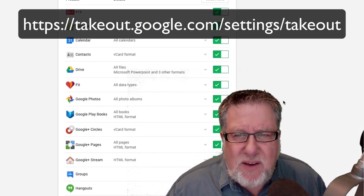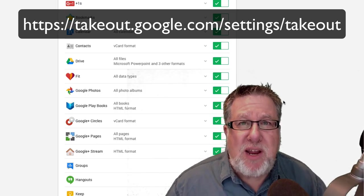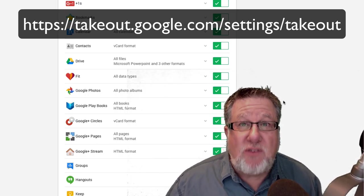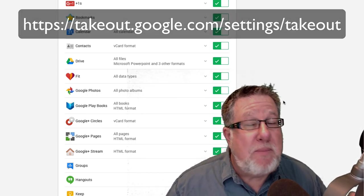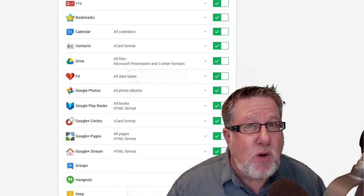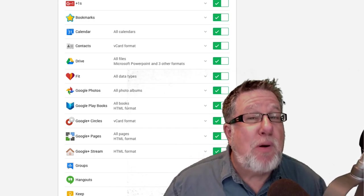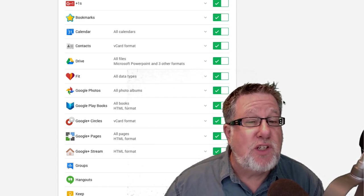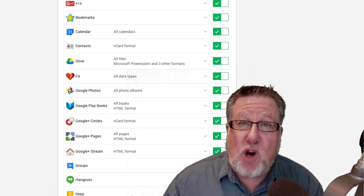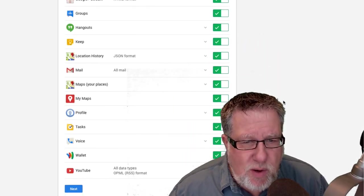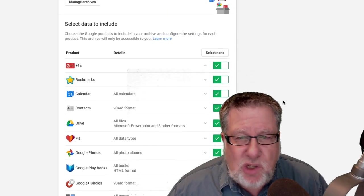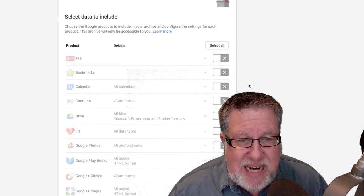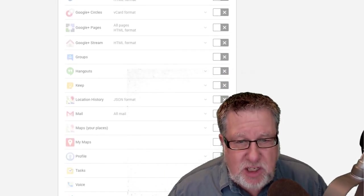So I began to look around and see exactly what maybe we should be doing in Google as far as backing up and I found one fairly cool place within our Google account that I'd never looked at before called Google Takeout. Google Takeout allows you to export any or all of your Google data. Look at all of the different things that you can export.